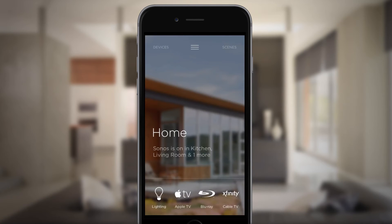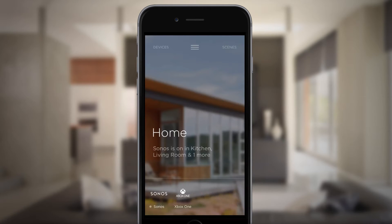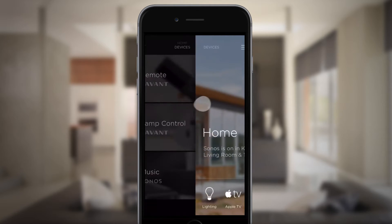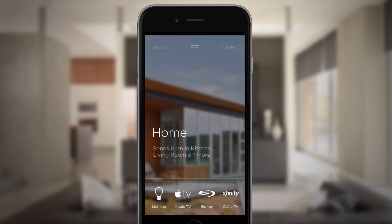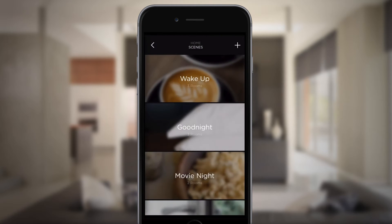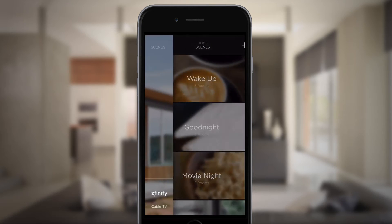Let's explore how easy it is to navigate the Savant app. On the home screen, you can see what's happening in your home and control any active service. Swipe right to manage your devices, and swipe left to use or edit scenes.